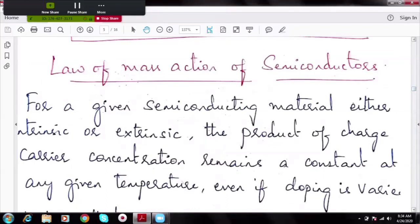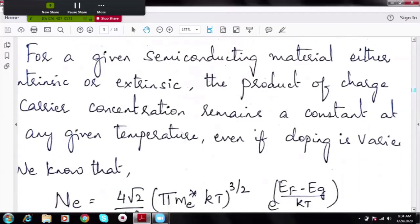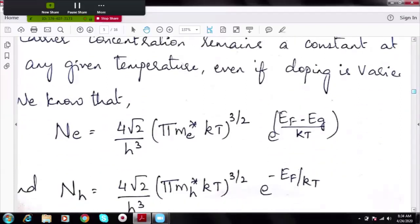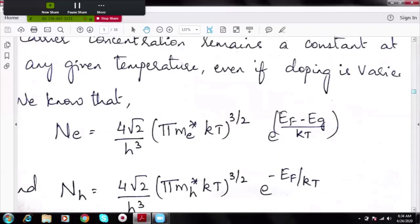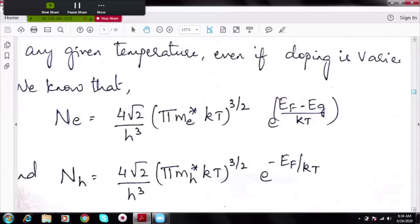Let us discuss the law of mass action. It states that for any semiconductor — intrinsic or extrinsic — at any temperature or level of doping, if we multiply the number of charge carriers, that is the number of electrons and the number of holes, the product remains constant. So for any semiconductor, Ne × NH = constant.